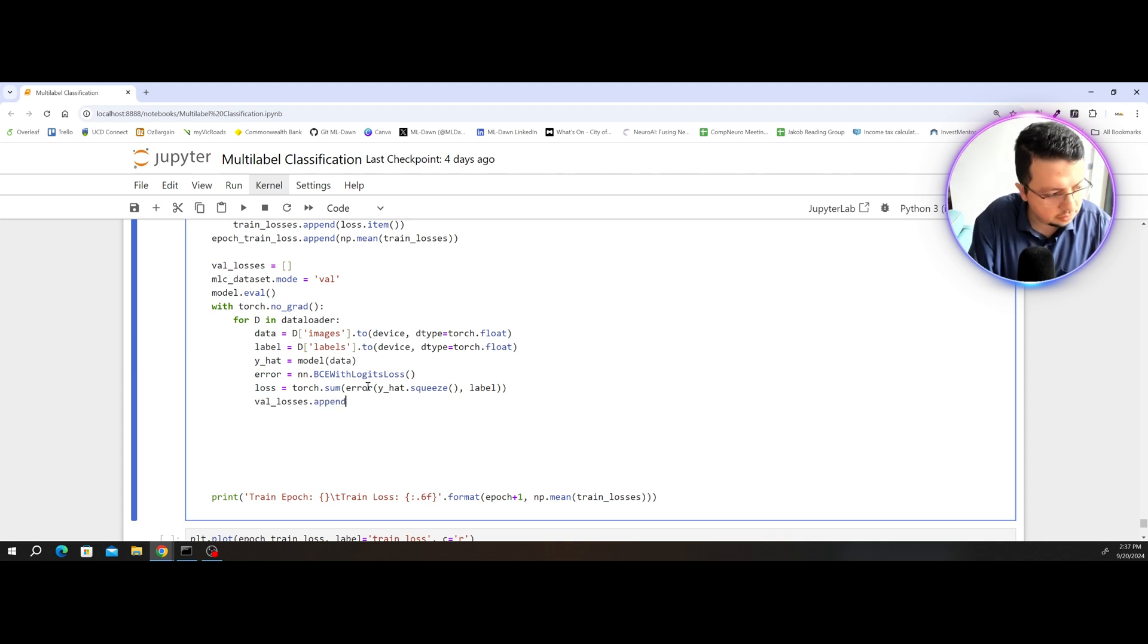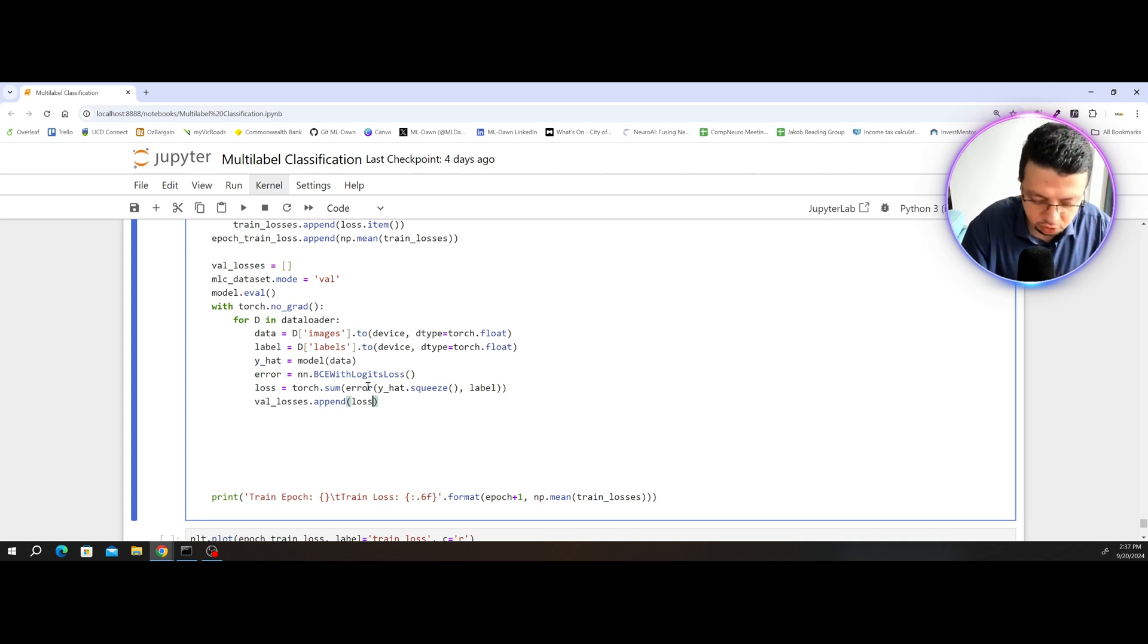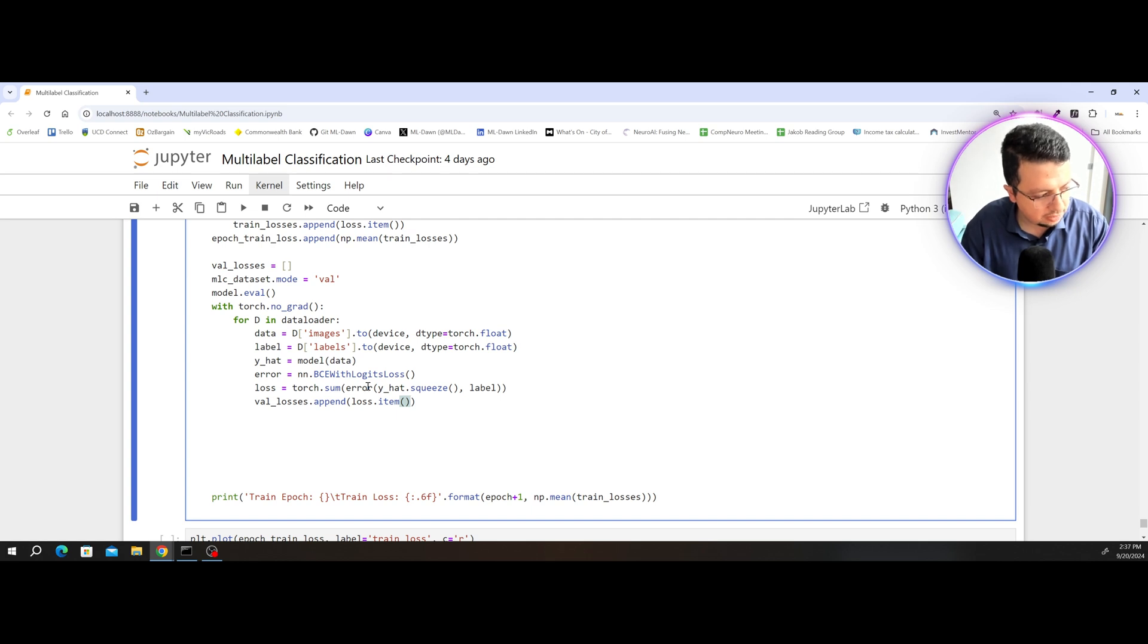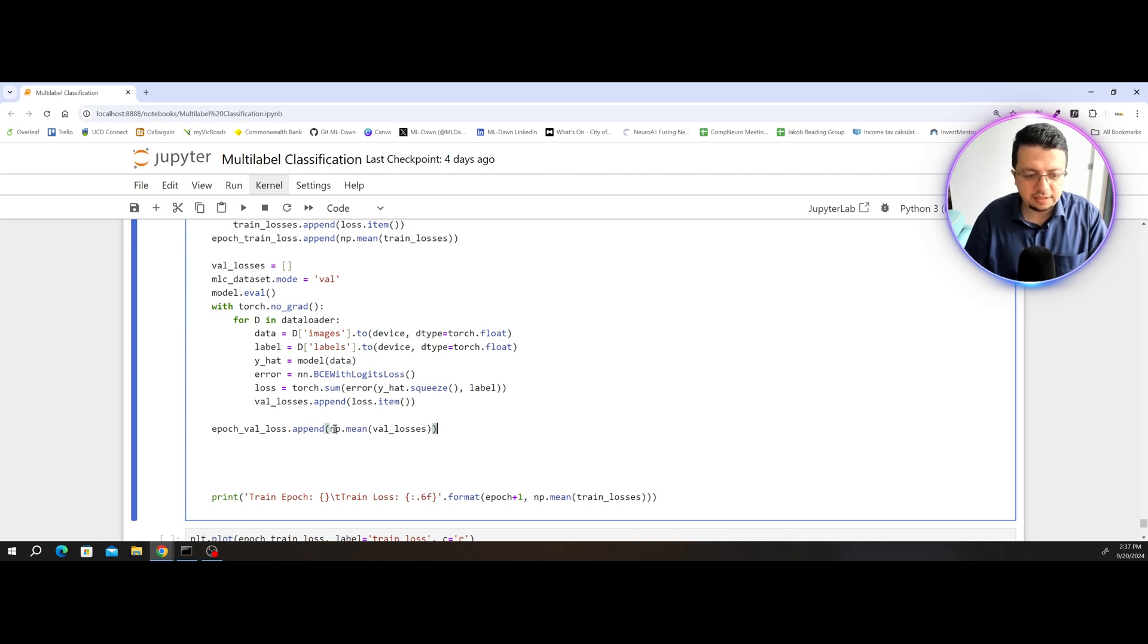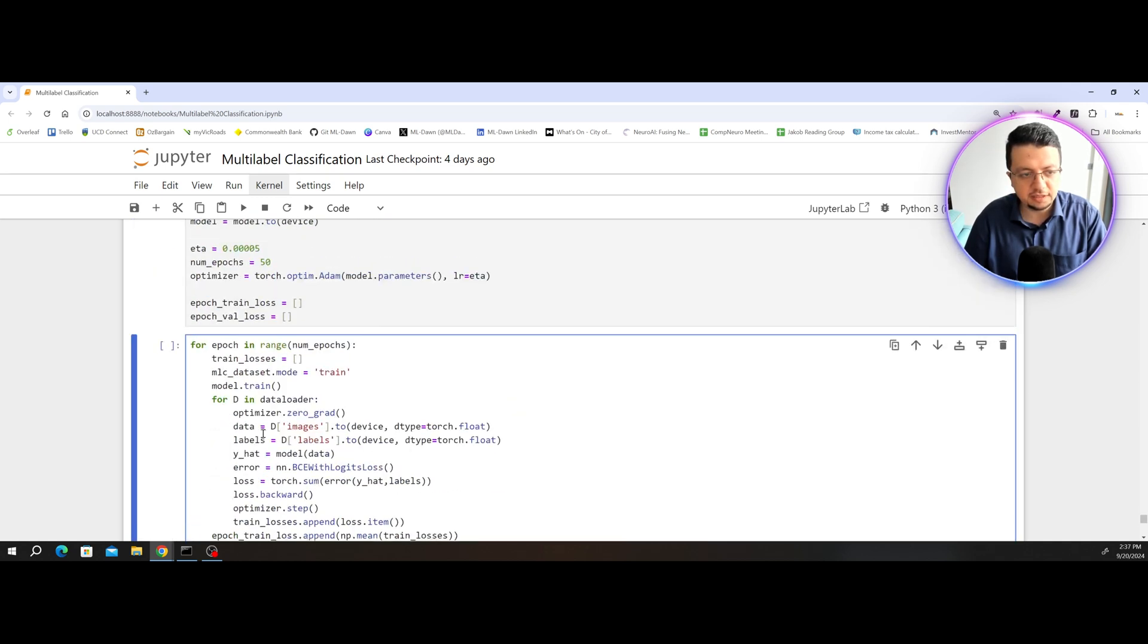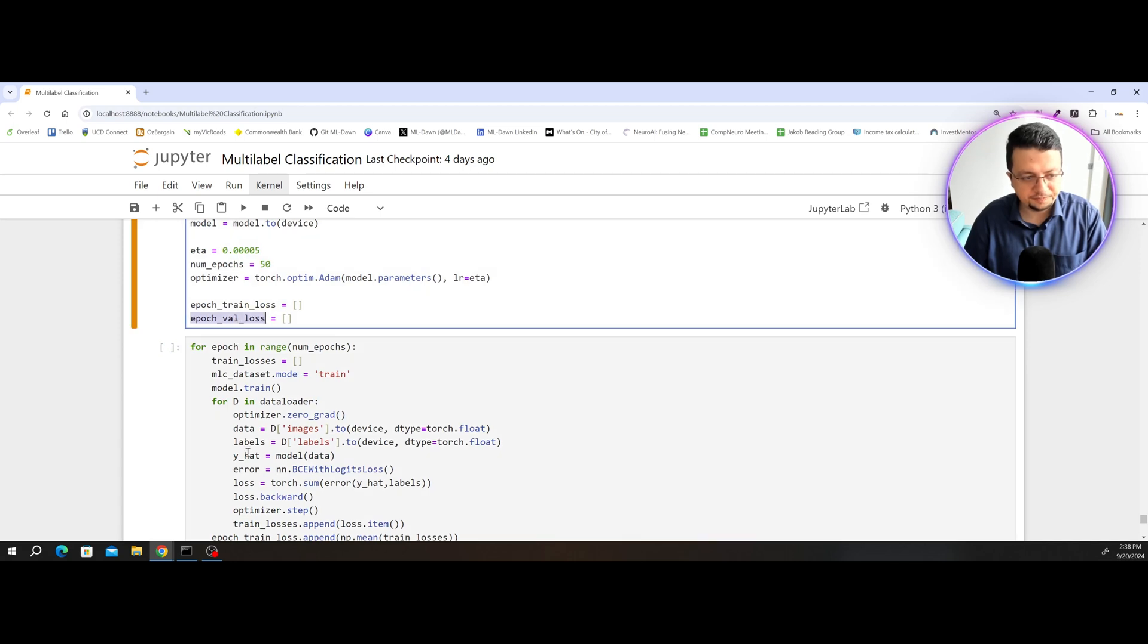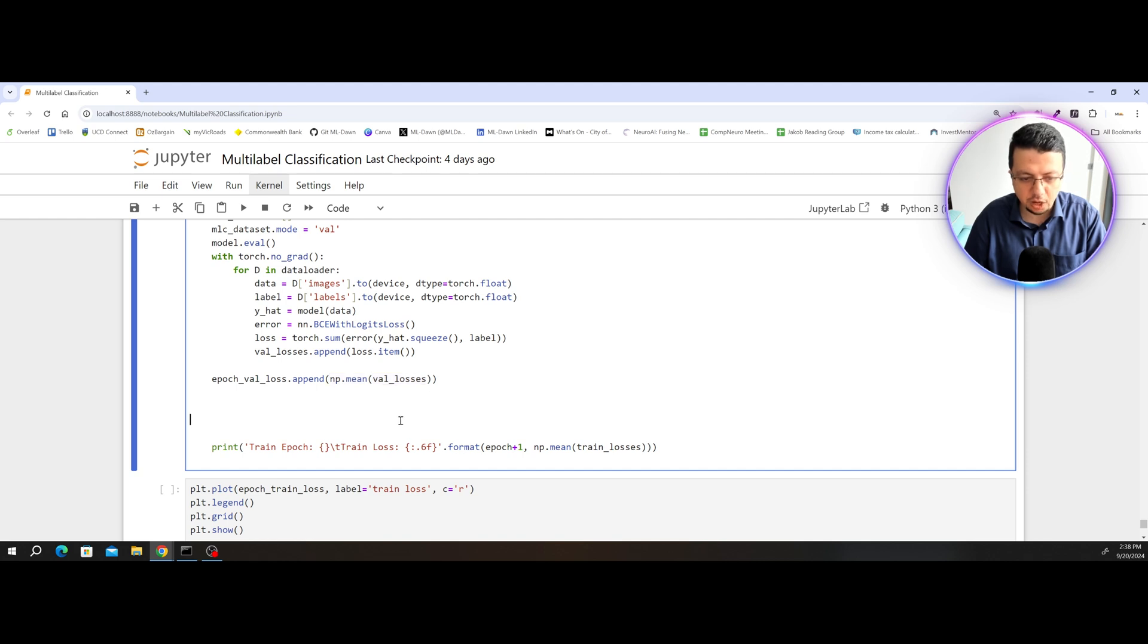That's append. And then, again, loss. Because it's a one scalar tensor, I just need to use the item method to actually have access to the actual scalar value inside the tensor. And finally, I will just add the average of val losses to my epoch val loss that I have defined here. So that would be the average of all val losses for the current epoch.